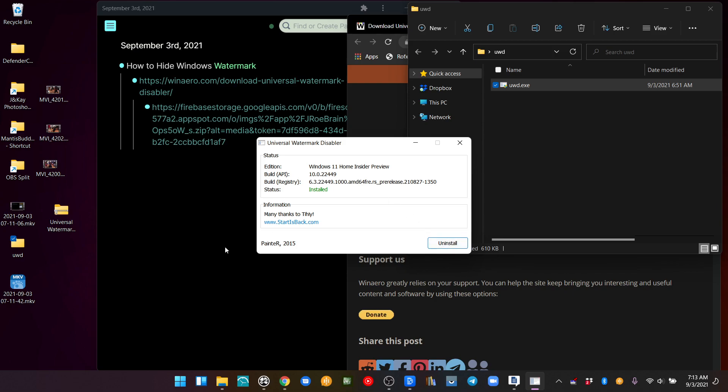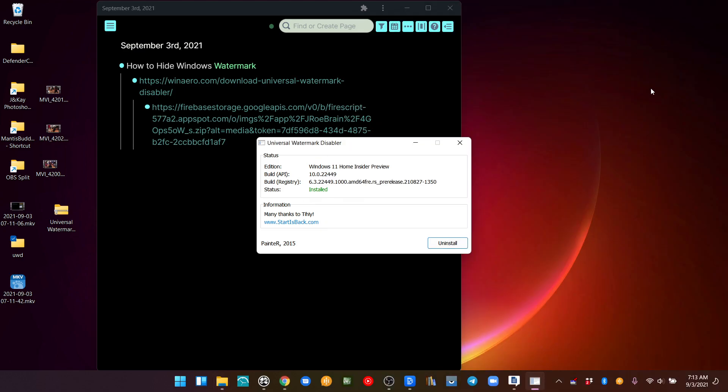That was it. It automatically logged me out and logged me back in, and within about a minute, it completely fixed the problem.